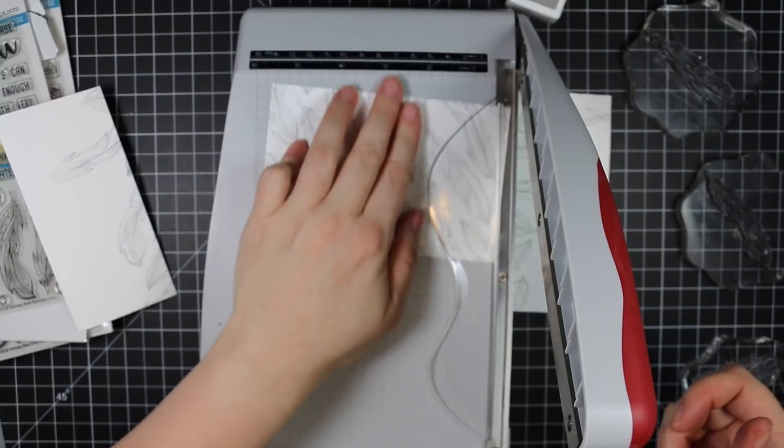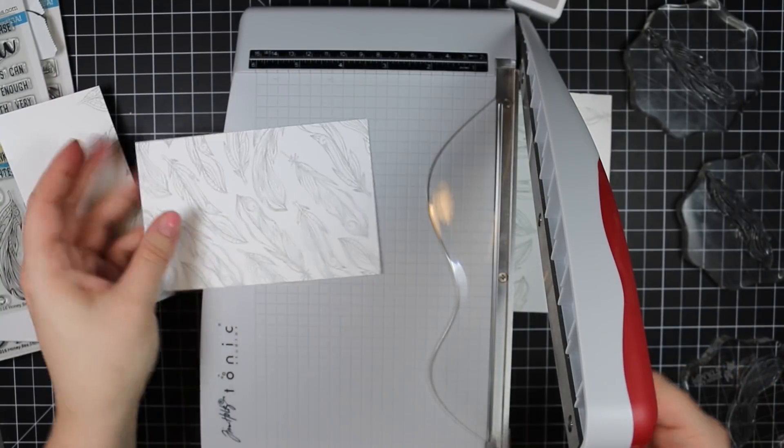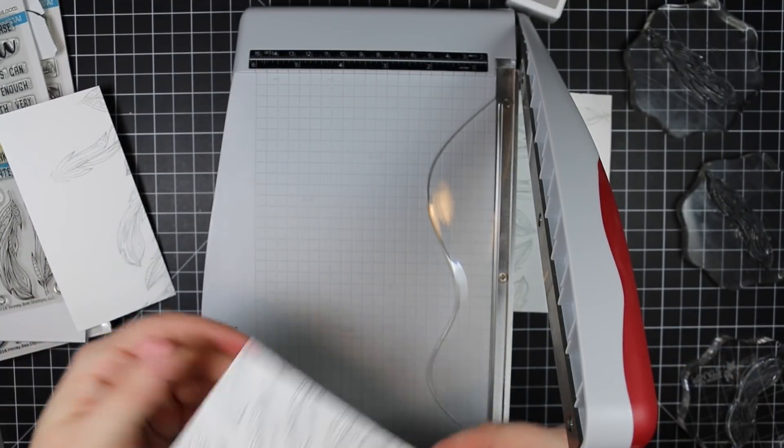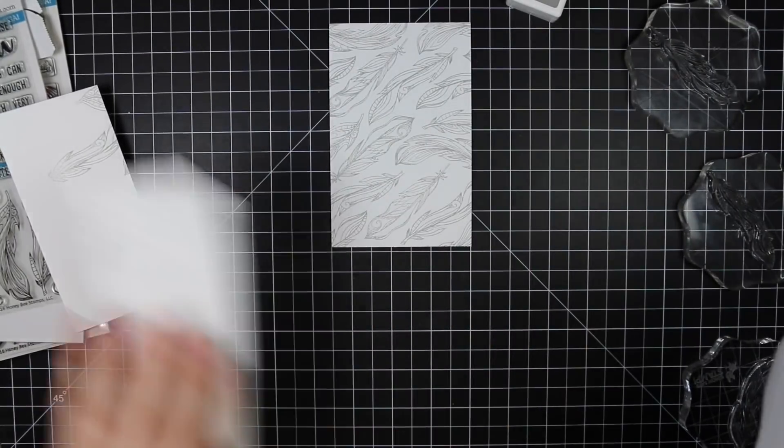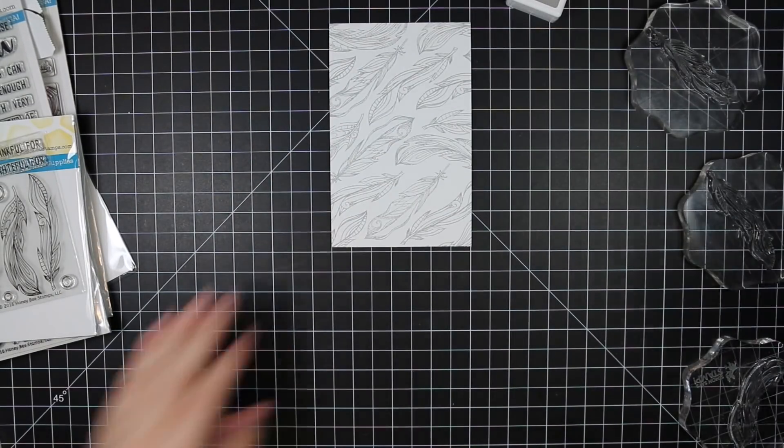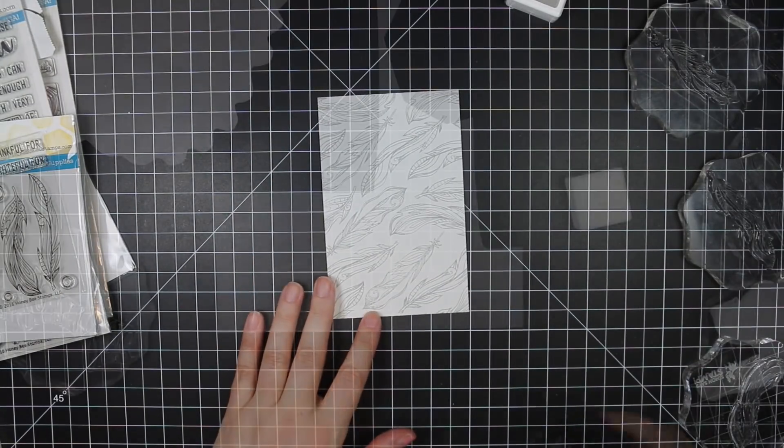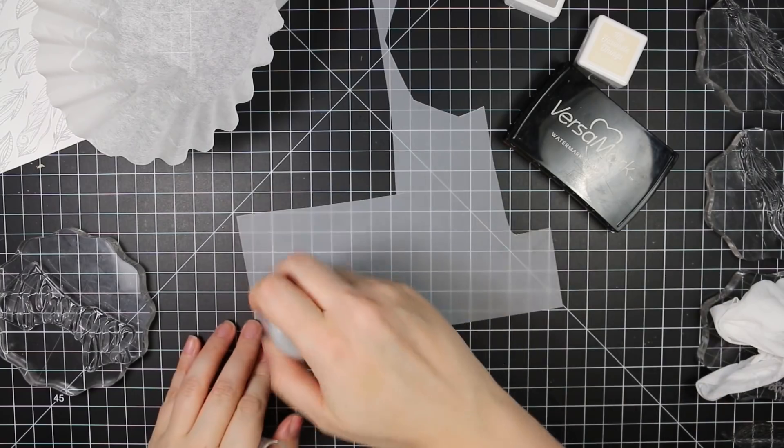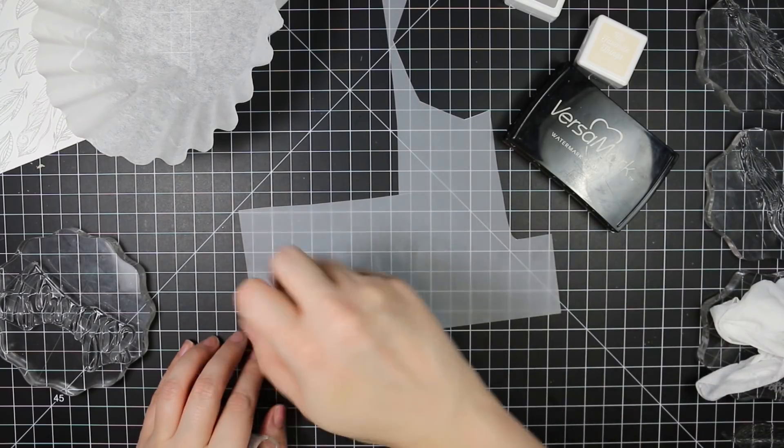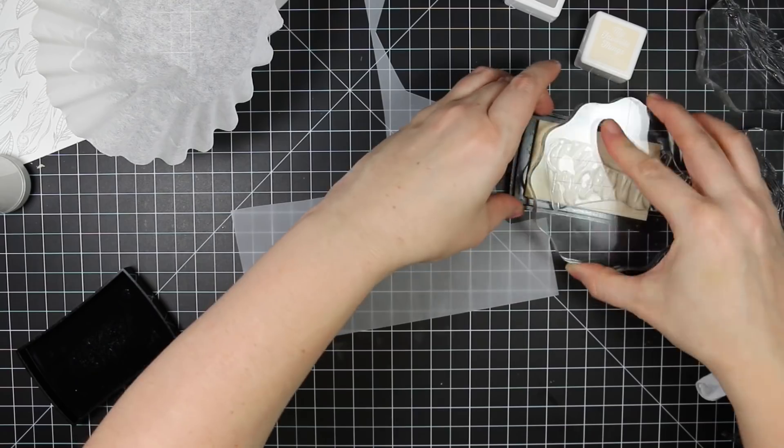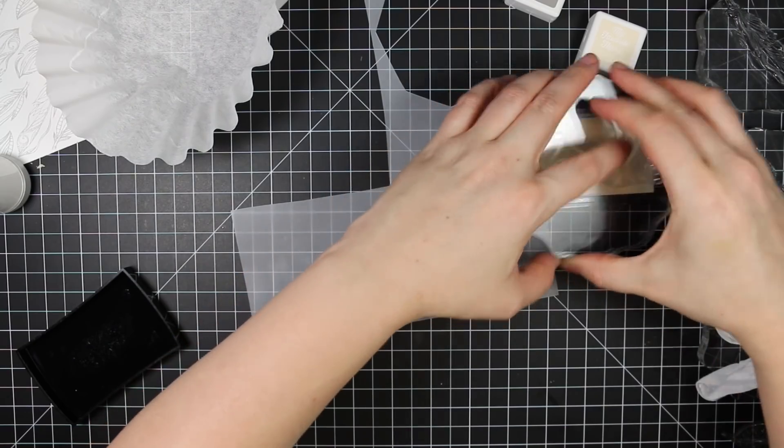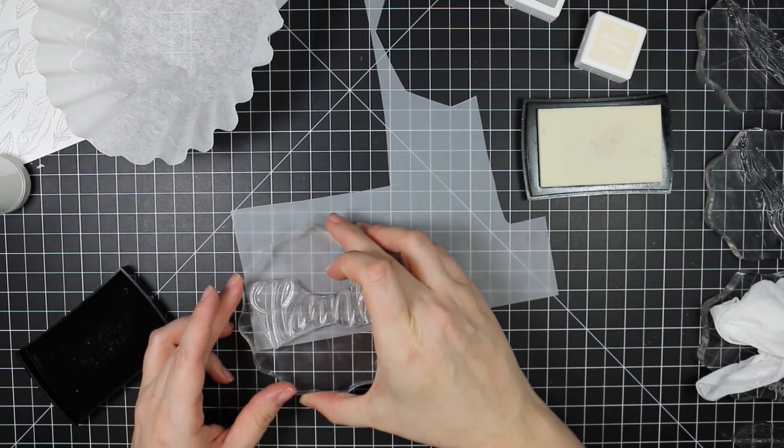And then I was going to use my Honeybee A2 stitched rectangle wafer dies to cut it out. But this time I decided to cut it down to about three and a half inches wide and it's five and a half inches high. So it'll be like a panel on the front of my card.